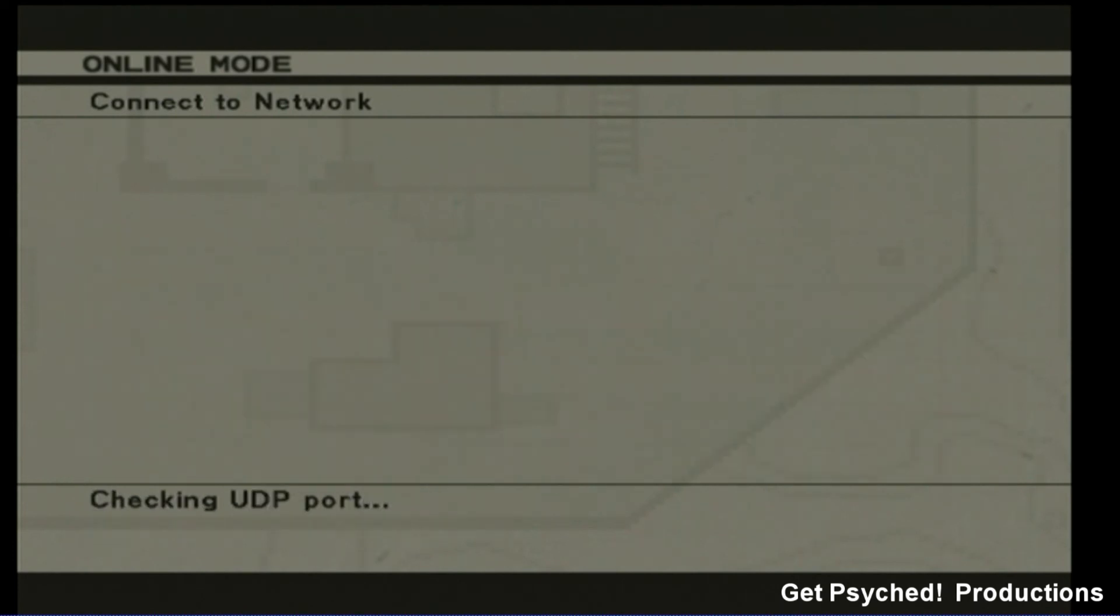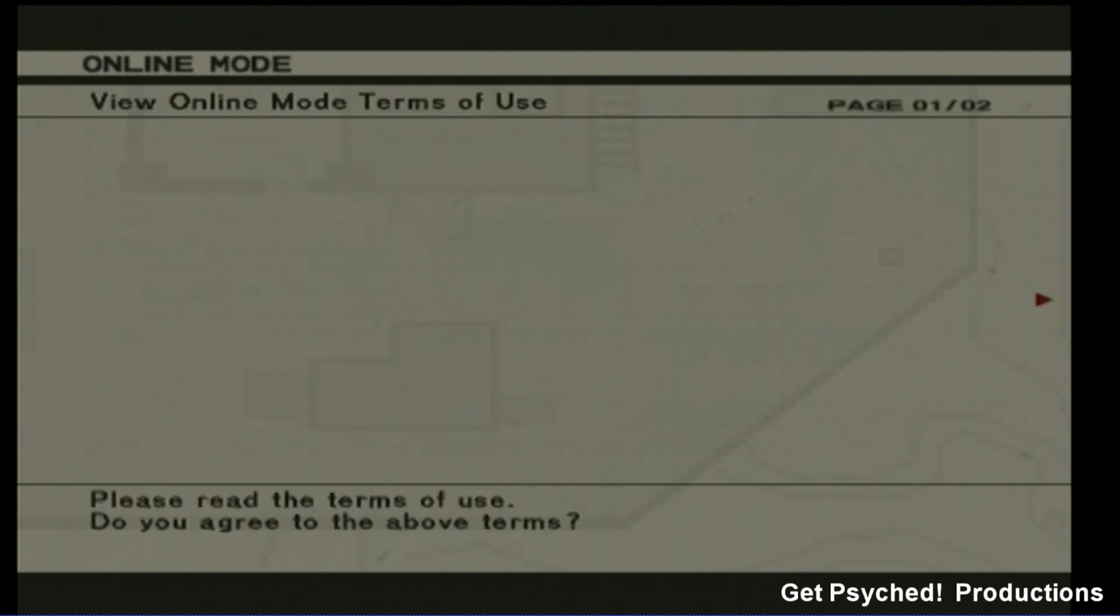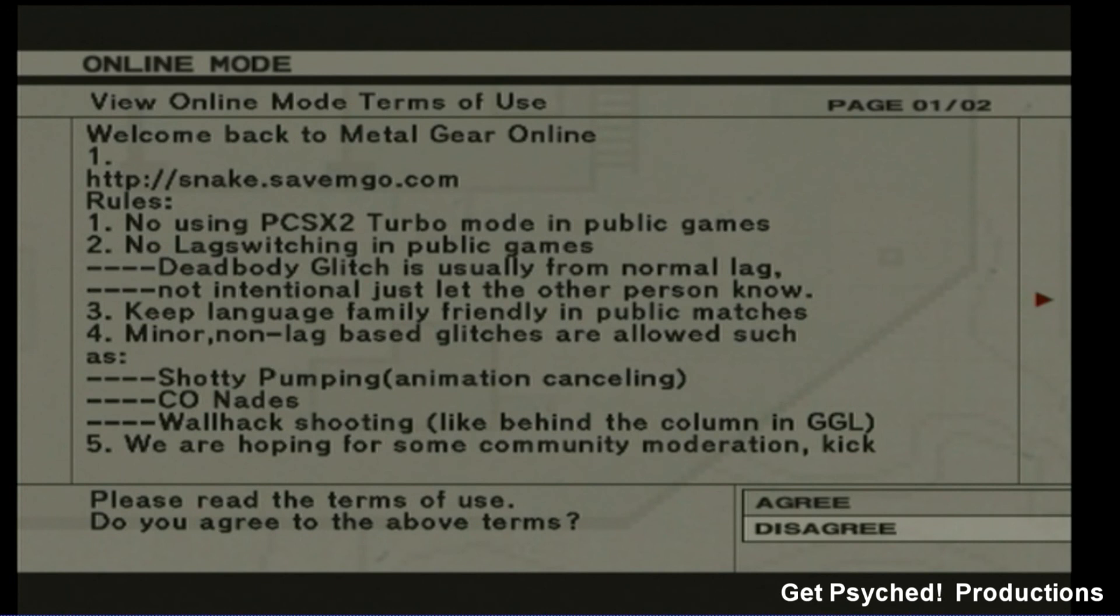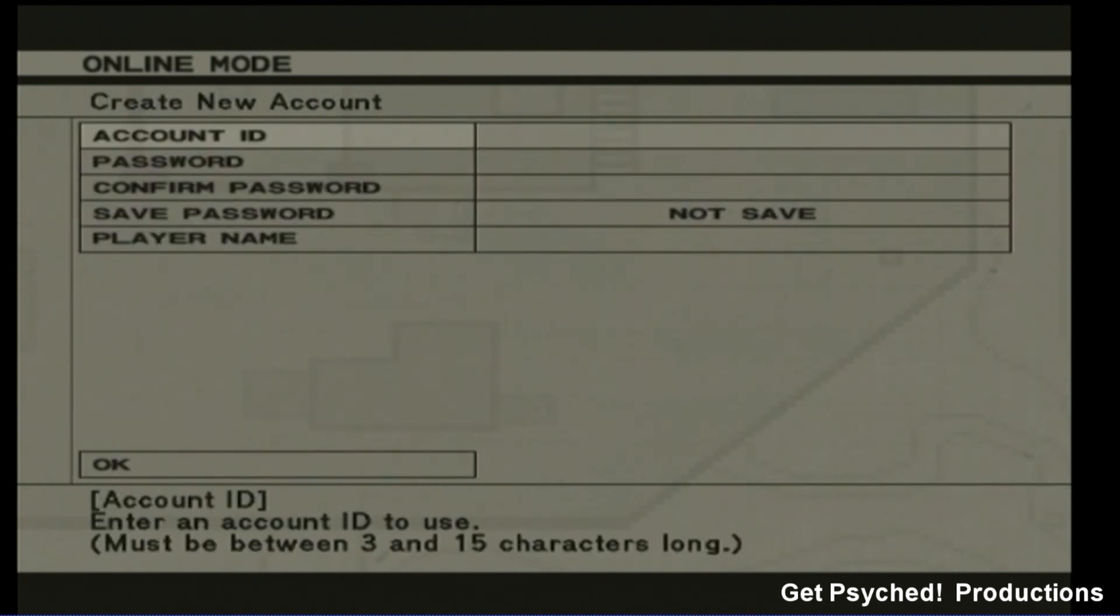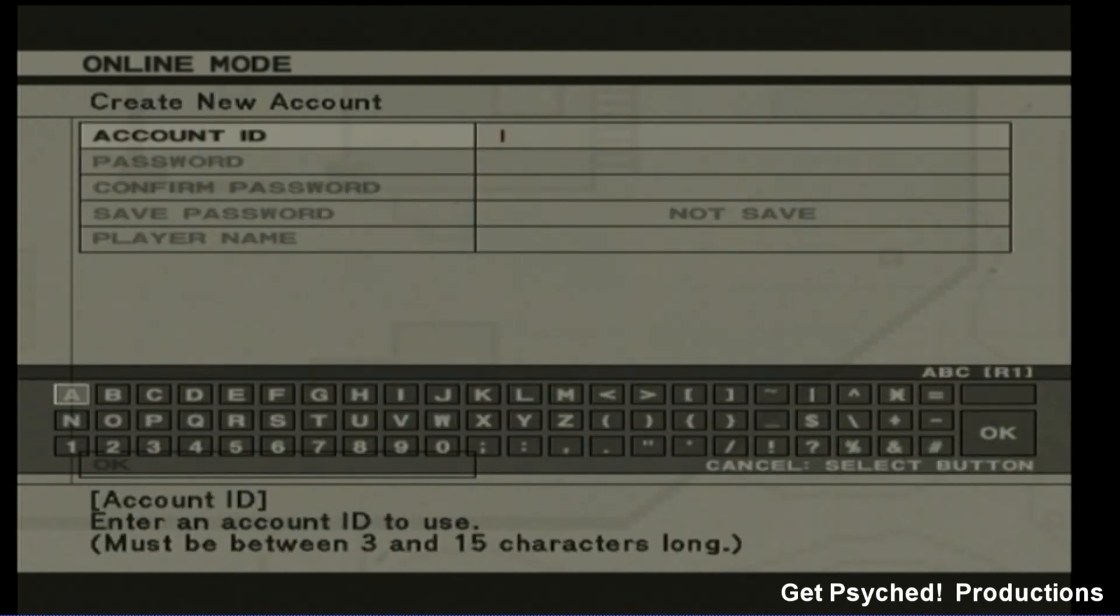And from here, you can create a username and a password. Just keep in mind when typing that MGO defaults in capital letters. After you create your username, you'll create a gamer ID as well.